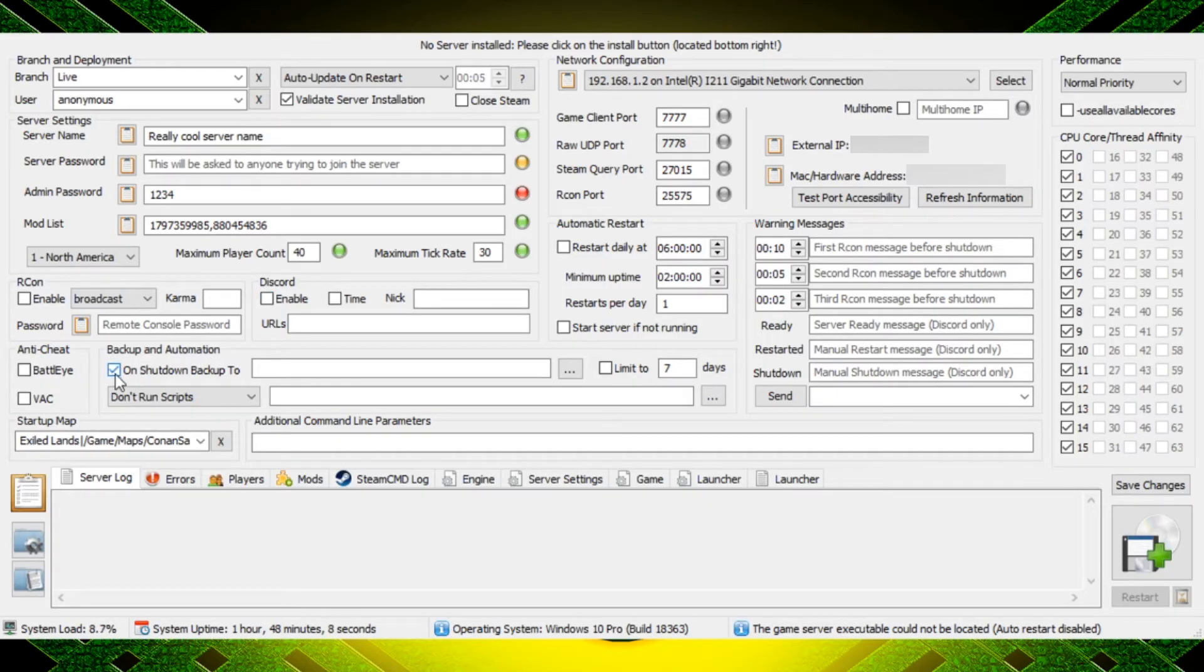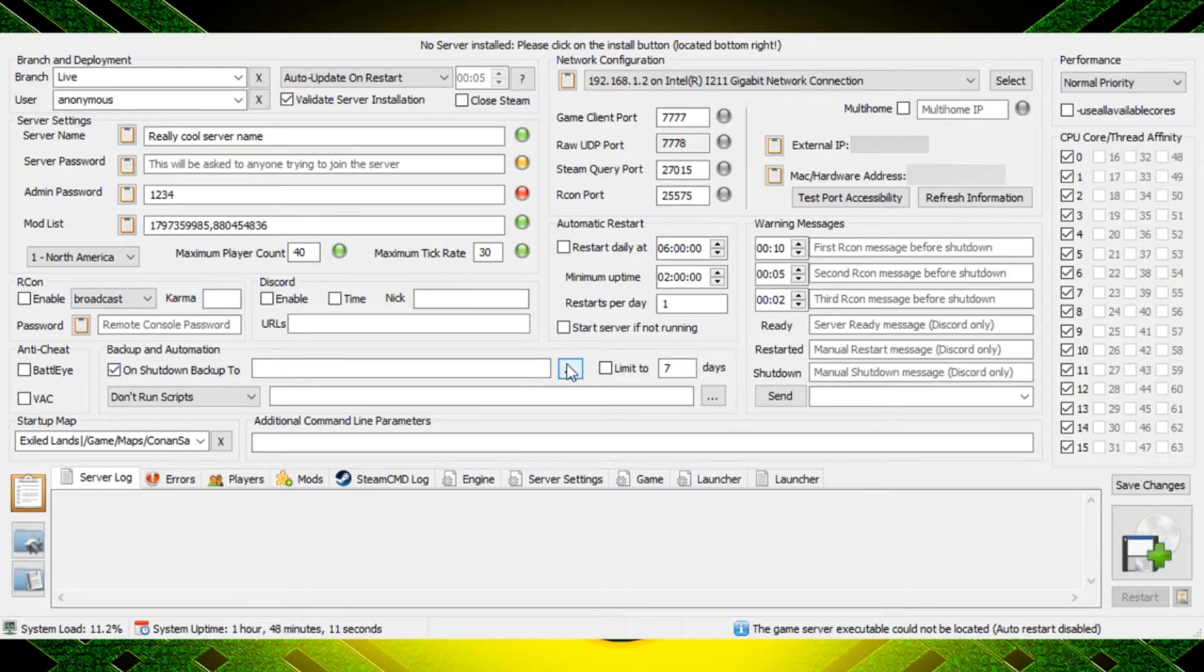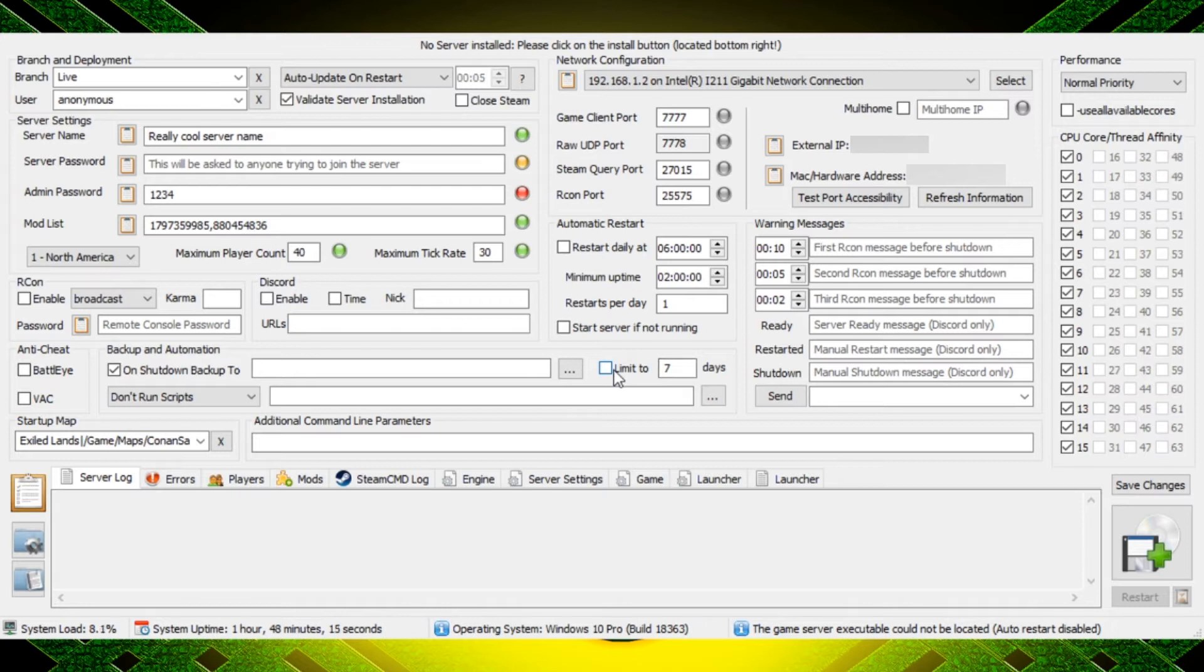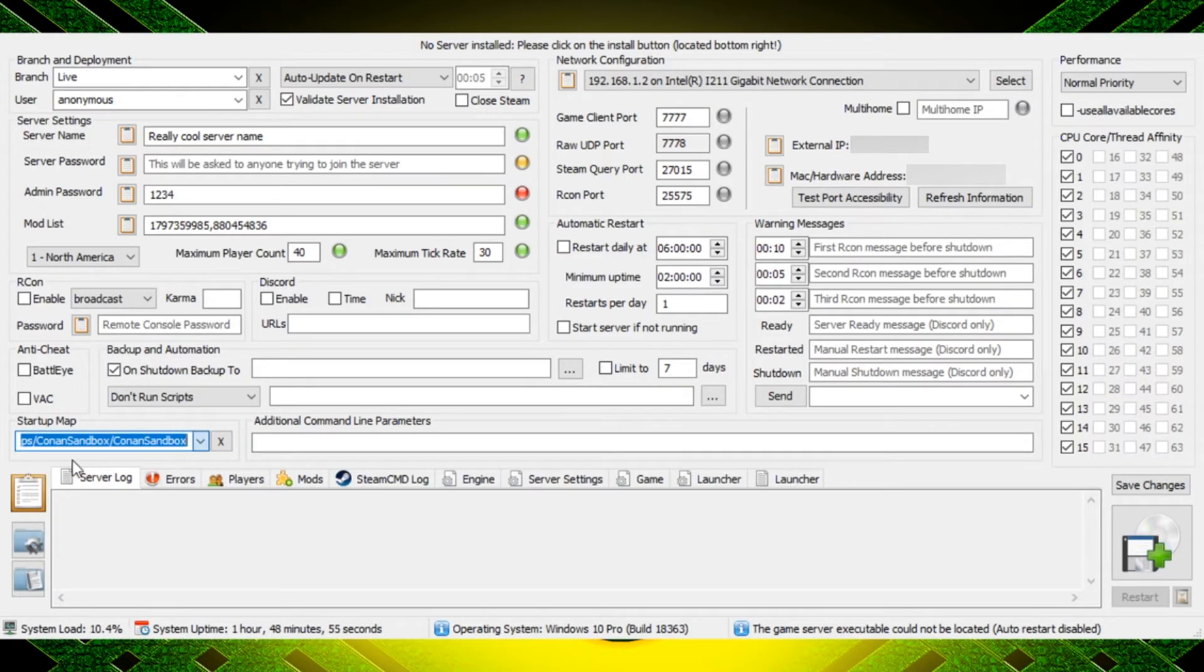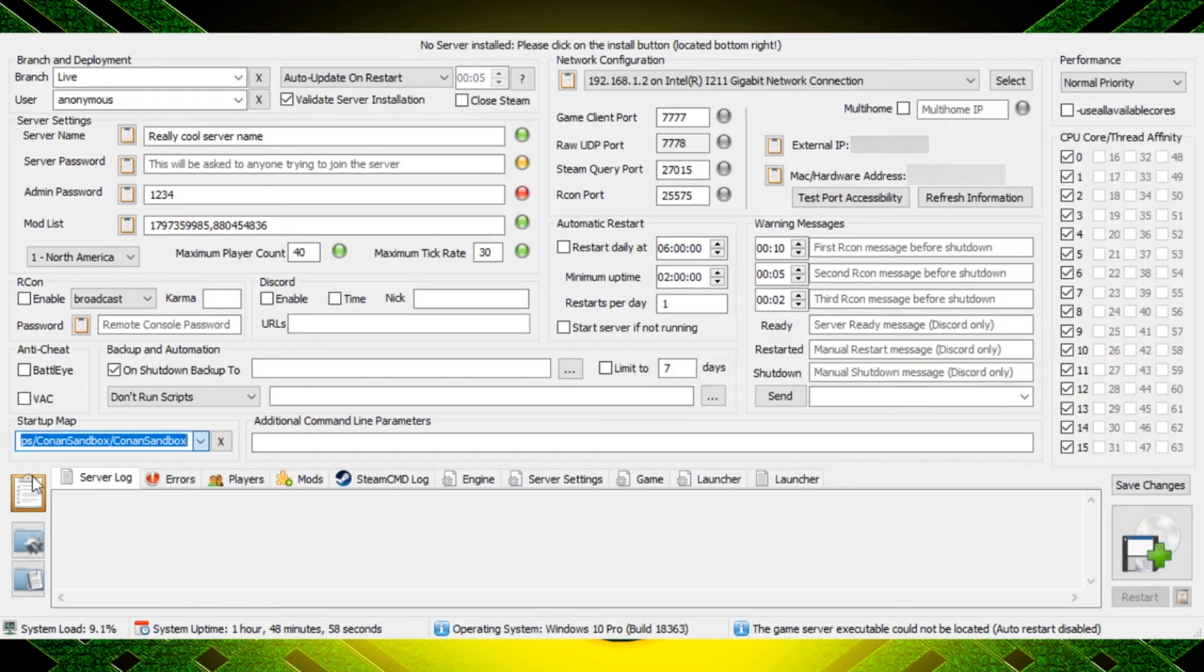Backup and automation, you definitely want to have backups running and you're just going to pick a folder location and then a number of days if you want those files to be overwritten or deleted after a certain amount of time. Moving down here we have which map we want to start up on, so we can play on the Exiled Lands or if you have the Isle of Siptah DLC you can select that as well.